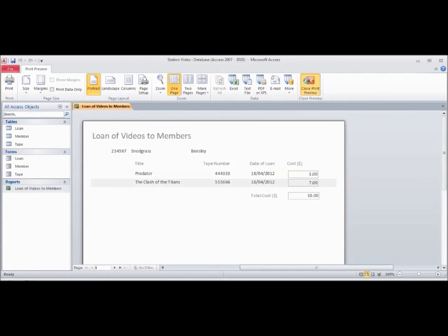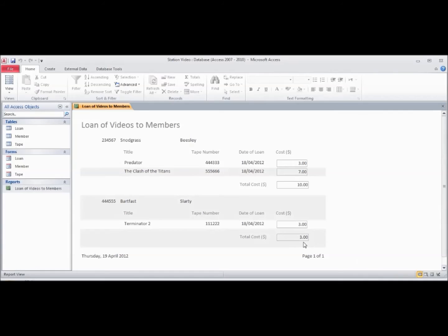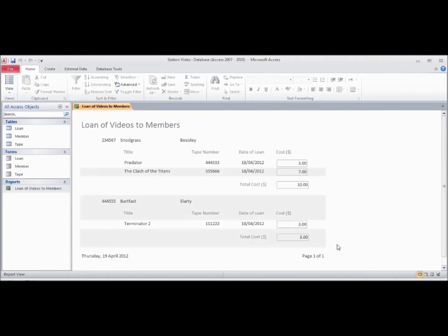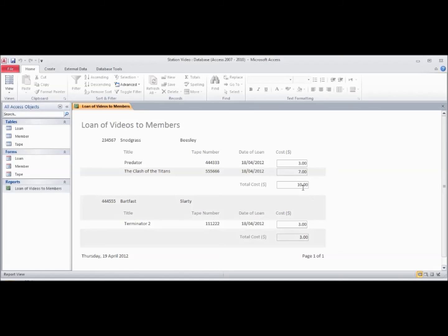Close the print preview. What we've done here is essentially set up a report that will give us the list of loans for each member. It will also add up the cost of those loans and give us a total automatically.